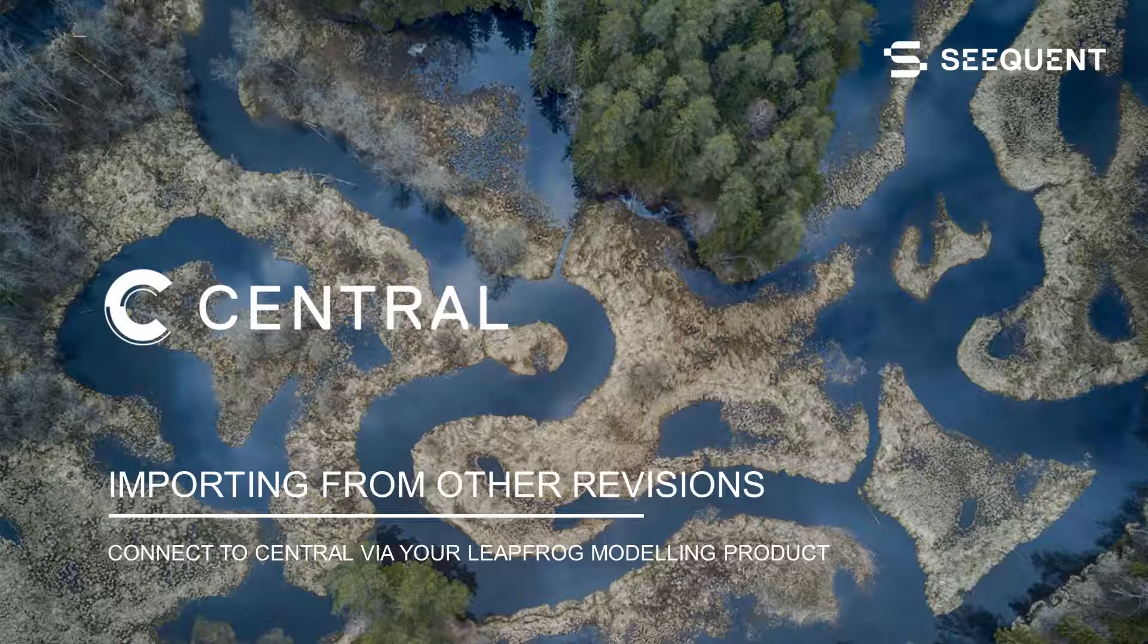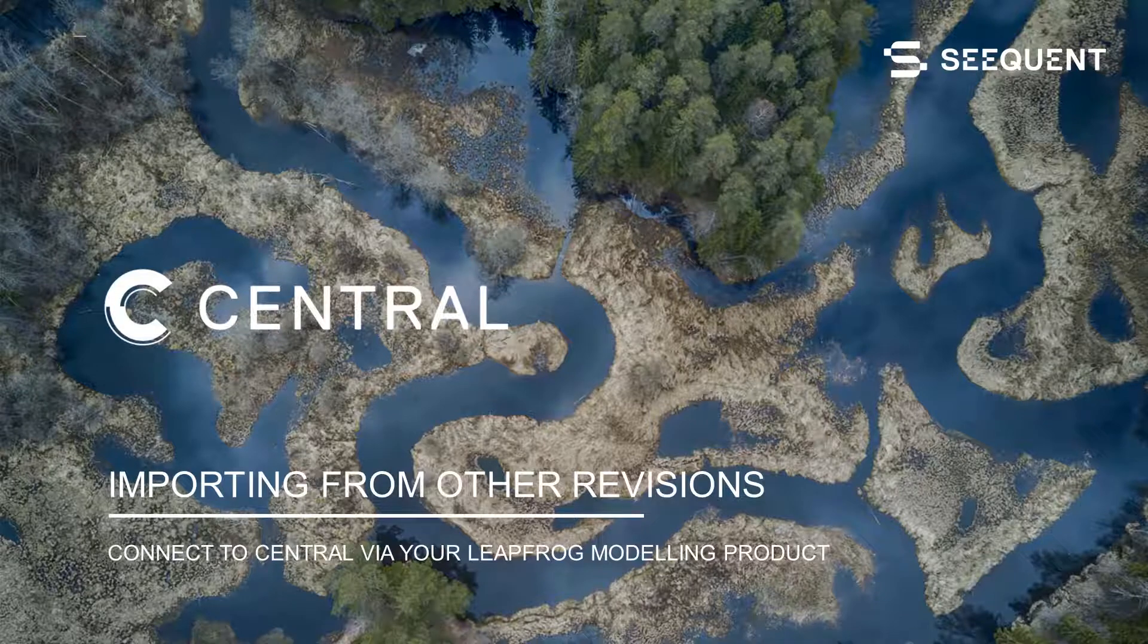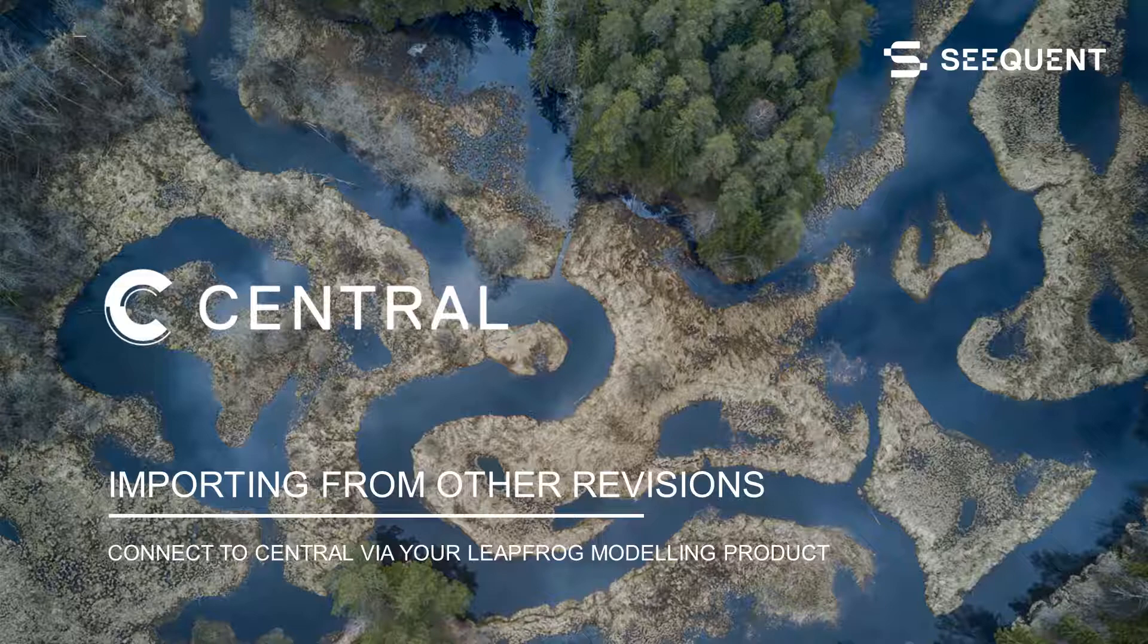Welcome back! In this video I'll demonstrate how to import surfaces from other central project revisions, show how to determine if a mesh is out of date, and then we'll update it to the most recent version.